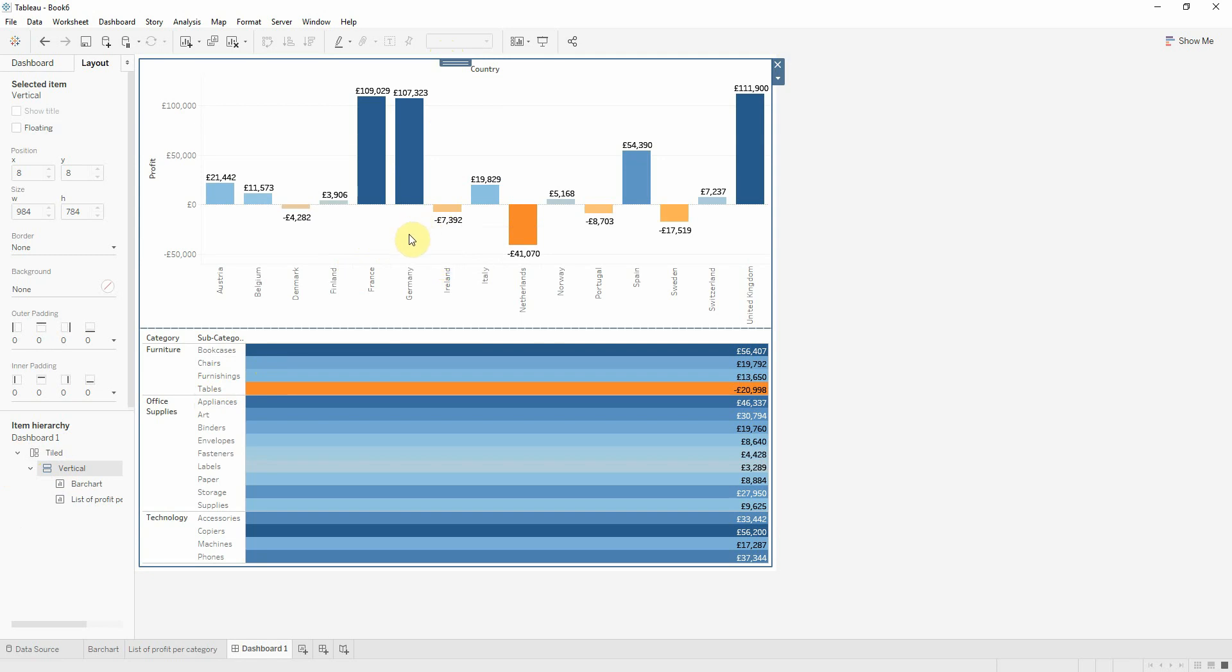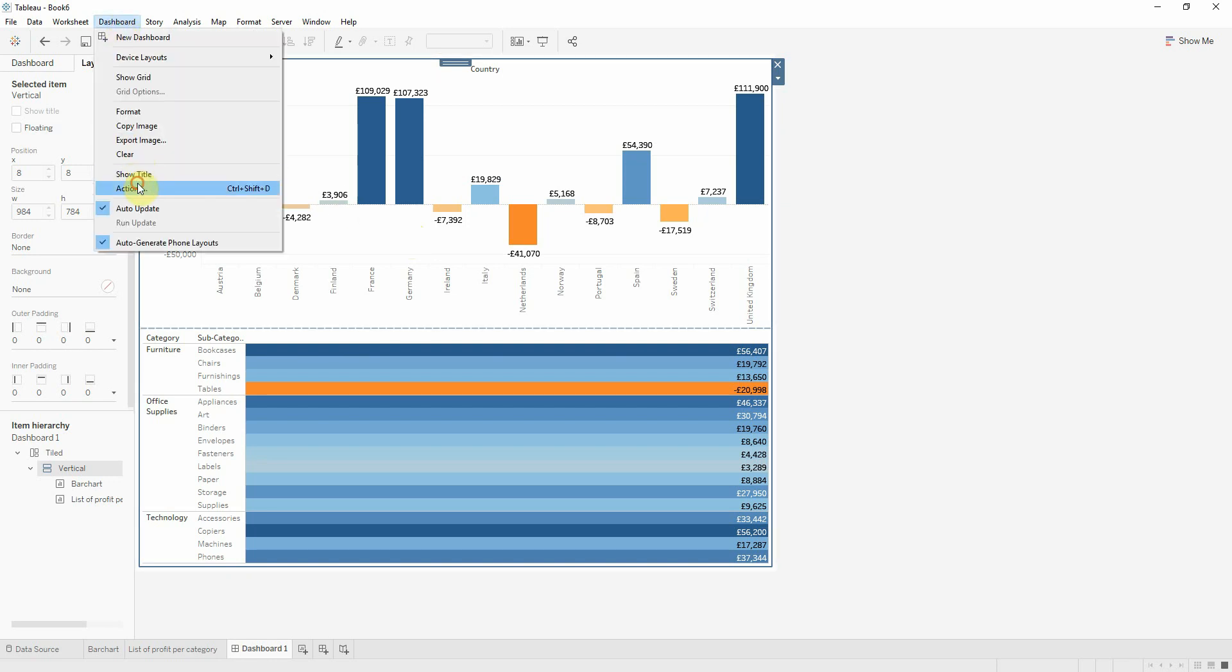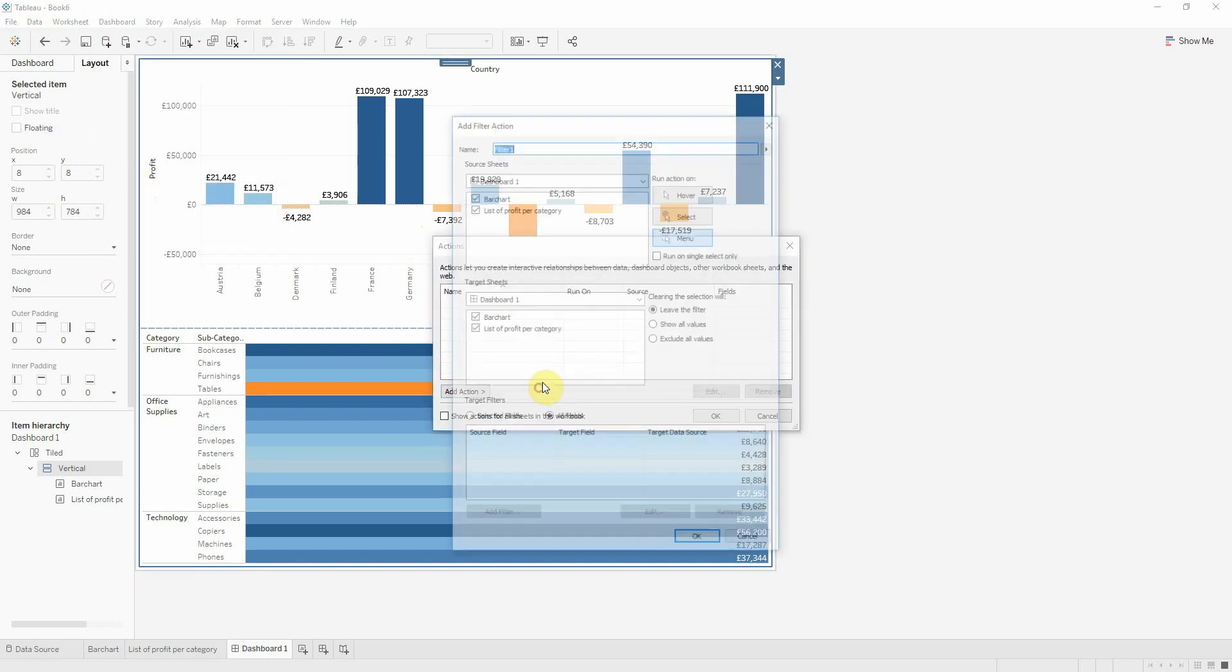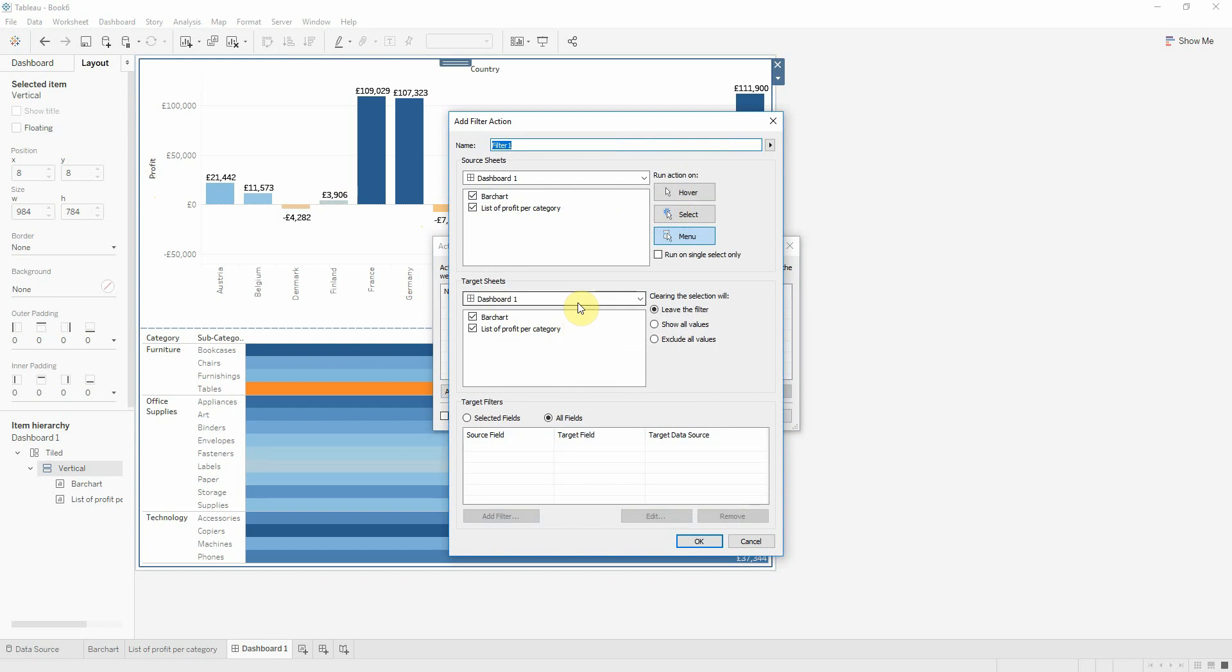To do that, I will use dashboard actions and create a filter action in which I want to select the dimension from my first sheet, the bar chart. When I select the information, I want to see the list. When I deselect the dimension, I want to exclude all the values.